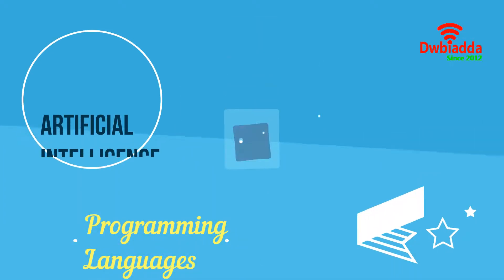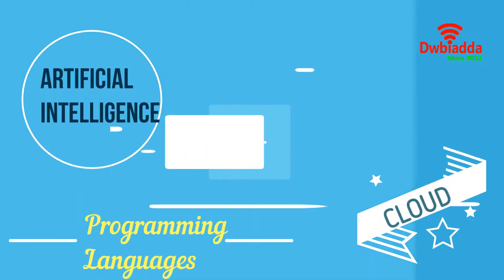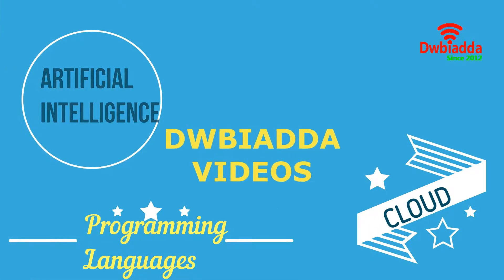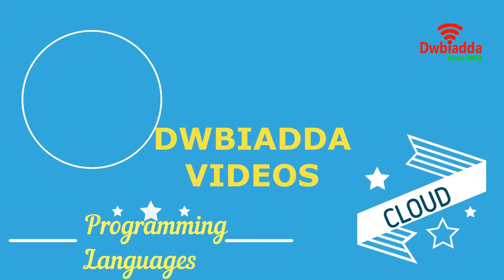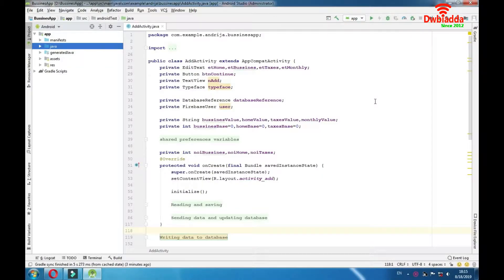Welcome to the DWB IADDA channel. Please subscribe for the latest training videos. Hello to you all. Today we're in the Add Activity and we're going to talk about writing data to database and explain what shared preferences are. So let's start.